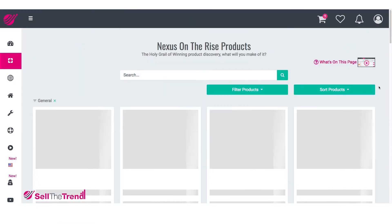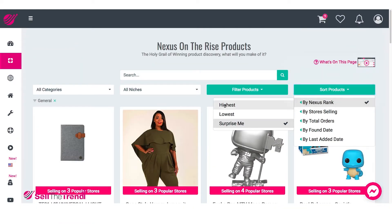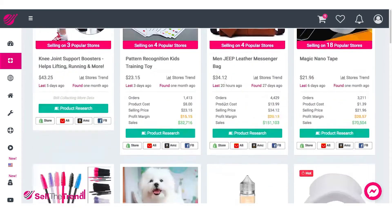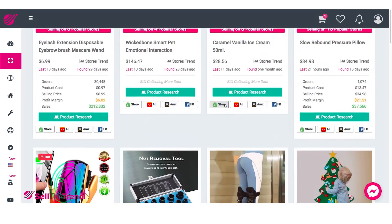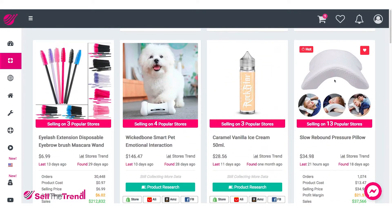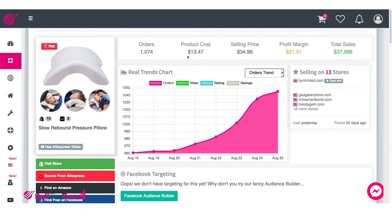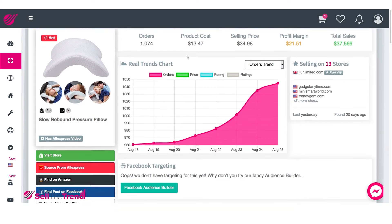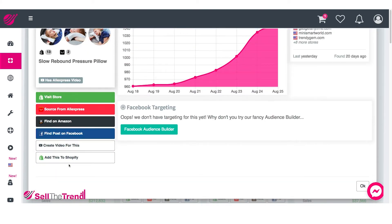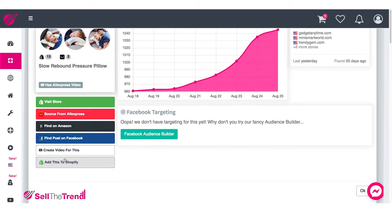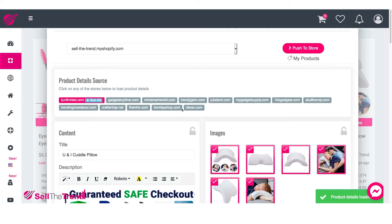Let's go back into Sell the Trend and start adding products. Let's go to On The Rise, set it to Highest, and find a product here. Let's go with this product. The way we get to our push to store — to add this to Shopify — we click on this button on the left. Since we've already connected our store, it's going to open up our push to store window that allows us to specify everything we need.